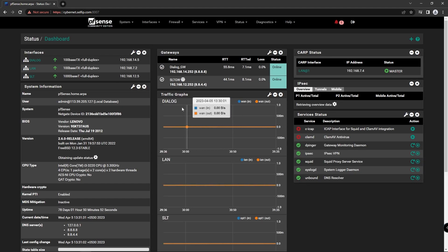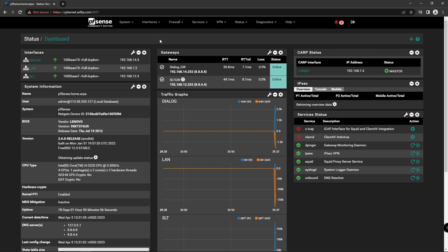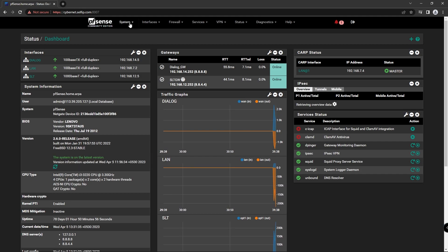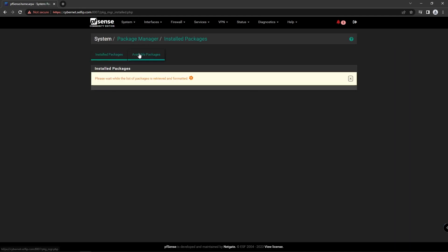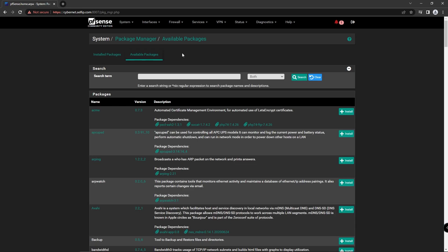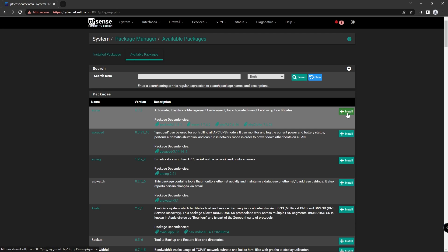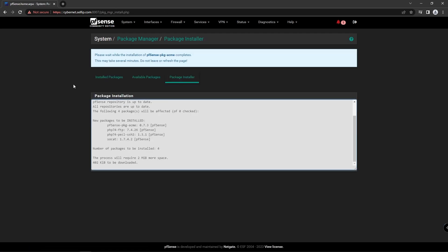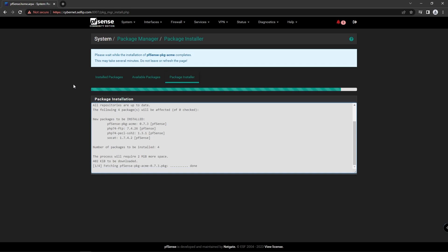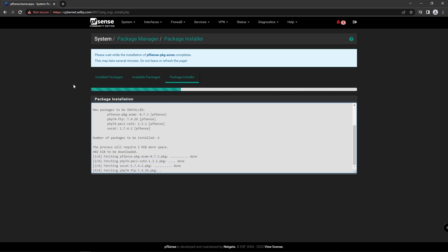Now we install the Acme Package. Go to System, Package Manager, Available Packages. Then install the Acme Package and confirm. Wait for installation to complete. Now the package installation was successful.